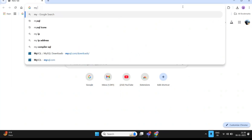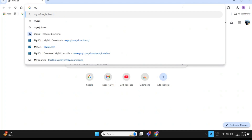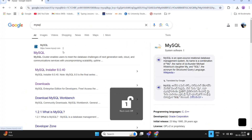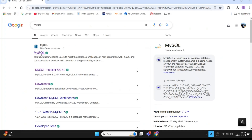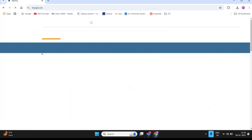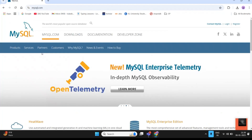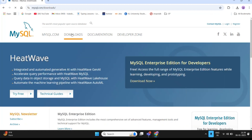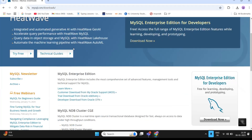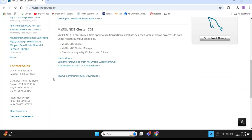Go to Google and type 'MySQL' in the search bar. After searching, you will see a link called mysql.com. Click on that link. After going to the MySQL website, click on the Download option and scroll down to find the option called MySQL Community GPL Downloads.